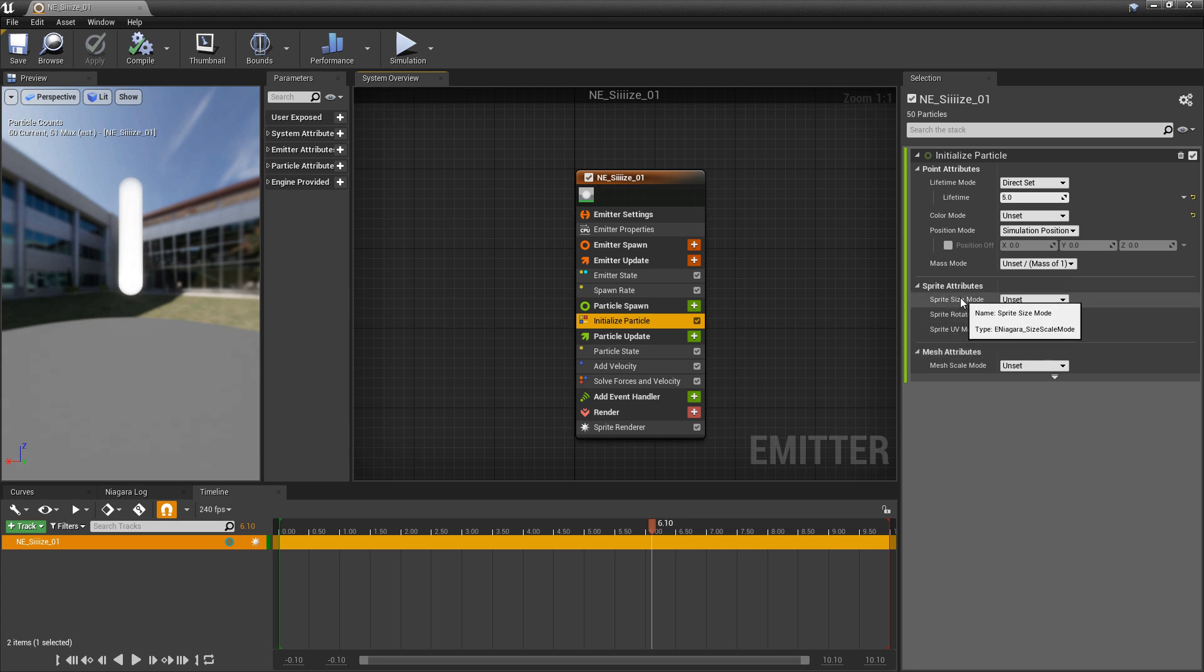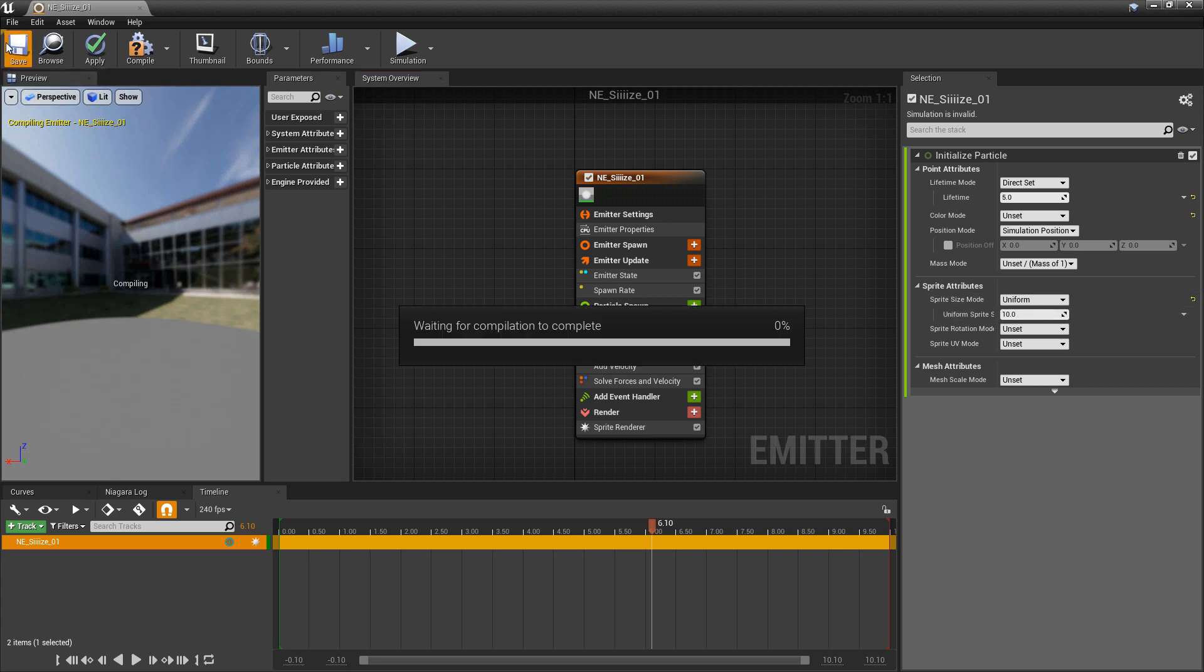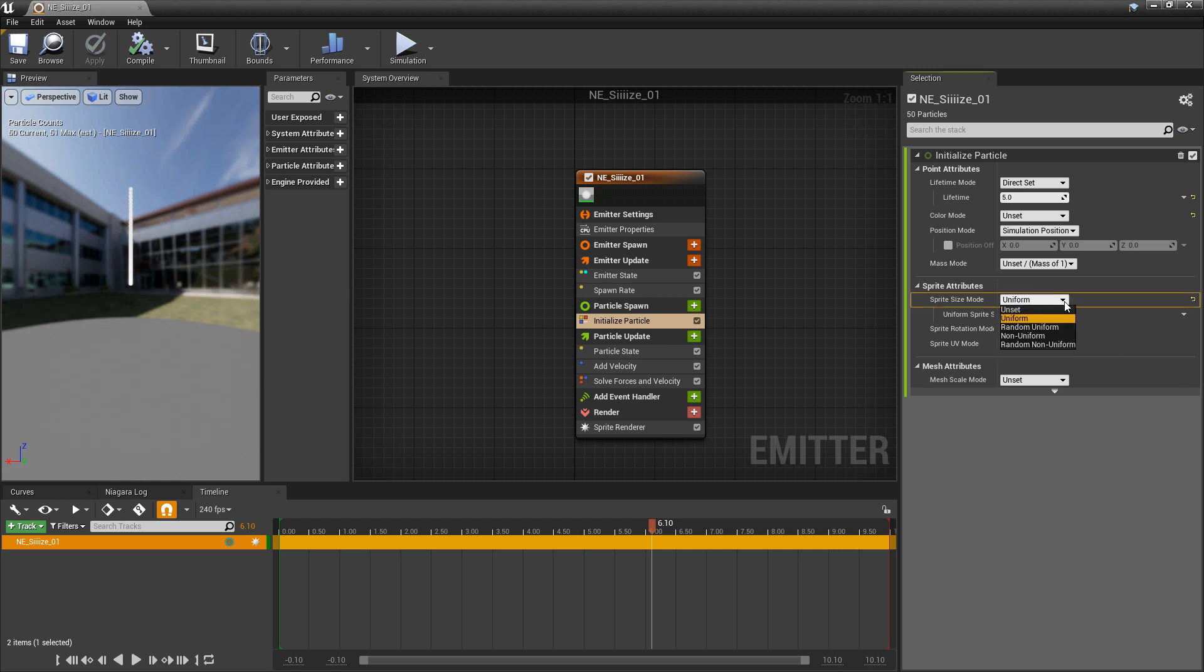So right now it says unset. But if we click on the dropdown, we get a few options. And the main ones we want to look at are uniform and non-uniform. With uniform, we're going to get one number. And you'll see by default, these are going to be a lot smaller already. When the sprite size mode is set to unset, it's going to be uniform, but the default is going to be 30.